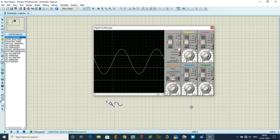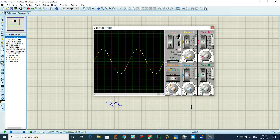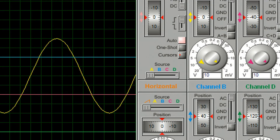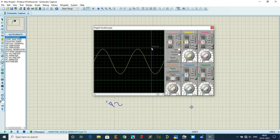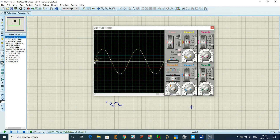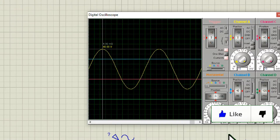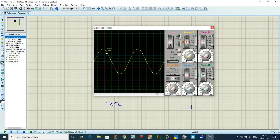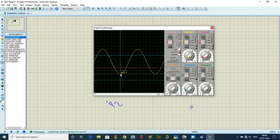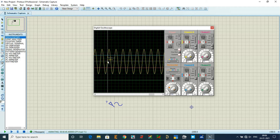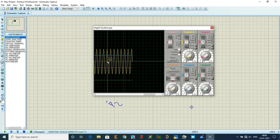This is the waveform giving 40 volt AC. To confirm, use the cursor option in the oscilloscope. The waveform starts from zero volts, gradually increases to a peak of 40 volts, then gradually decreases back to zero, and goes to the negative peak of minus 40 volts. This completes one full AC cycle, and AC is always continuous.